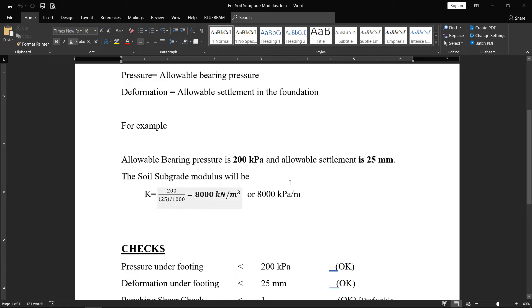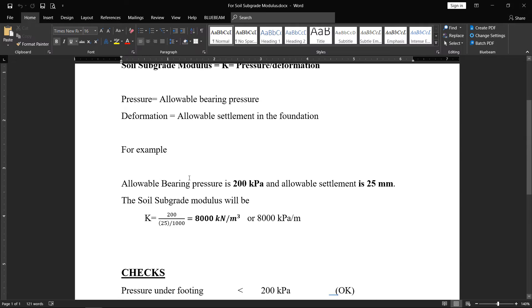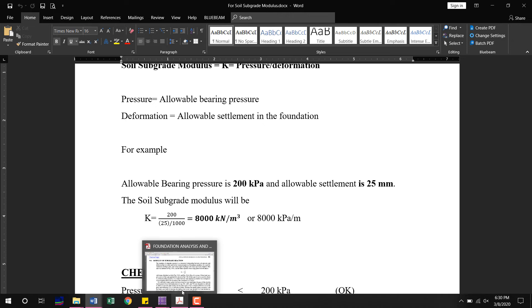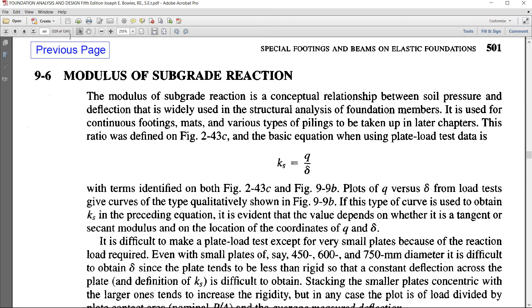With an allowable settlement of 25 millimeters (converted to meters: 25 divided by 1000), the result is 8,000 kilonewtons per meter cubed. That is how the modulus of subgrade reaction is calculated in previous lectures. This is the basic approach found in the book 'Foundation Analysis and Design,' fifth edition, by Joseph E. Bowles — allowable pressure divided by allowable settlement.